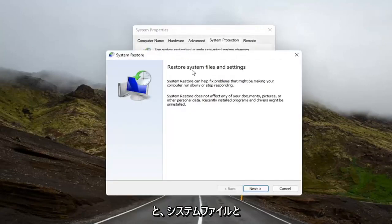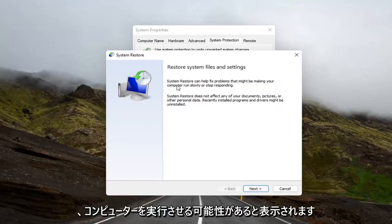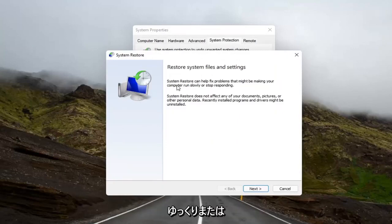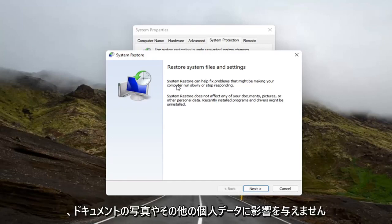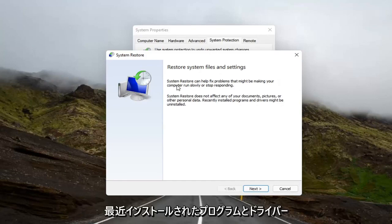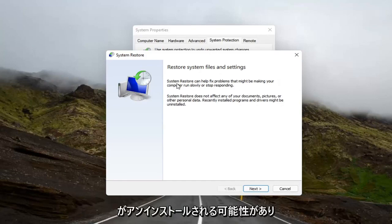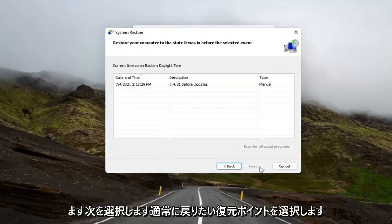It says to restore system files and settings. System Restore can help fix problems that might be making your computer run slowly or stop responding. System Restore does not affect any of your documents, pictures, or other personal data. Recently installed programs and drivers might be uninstalled.